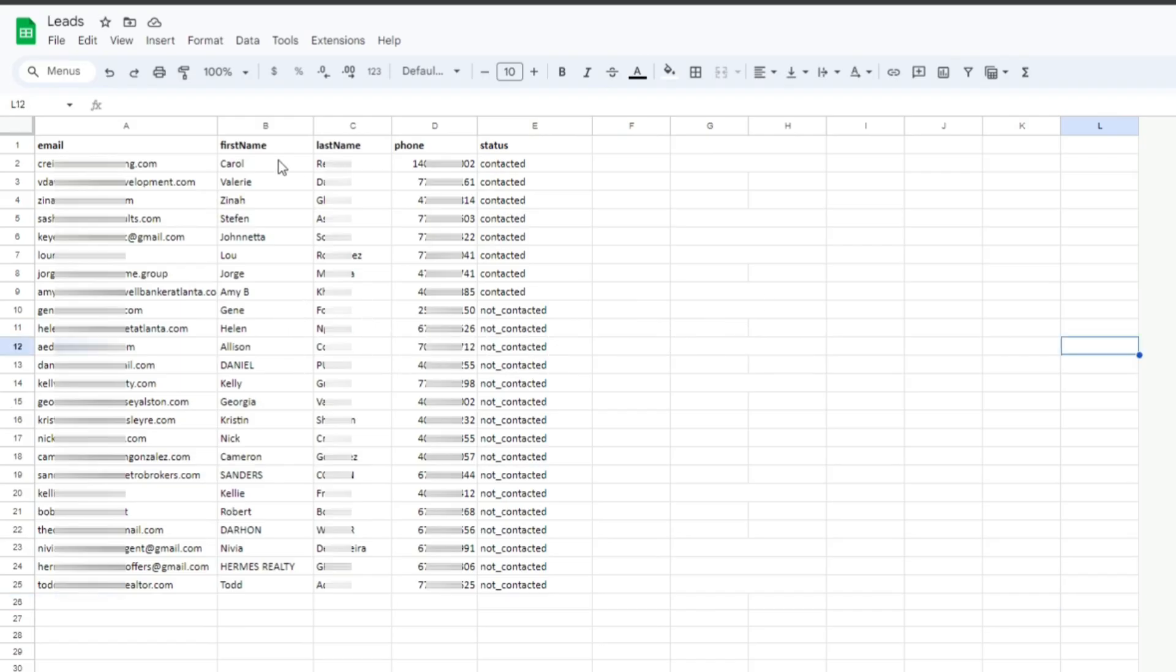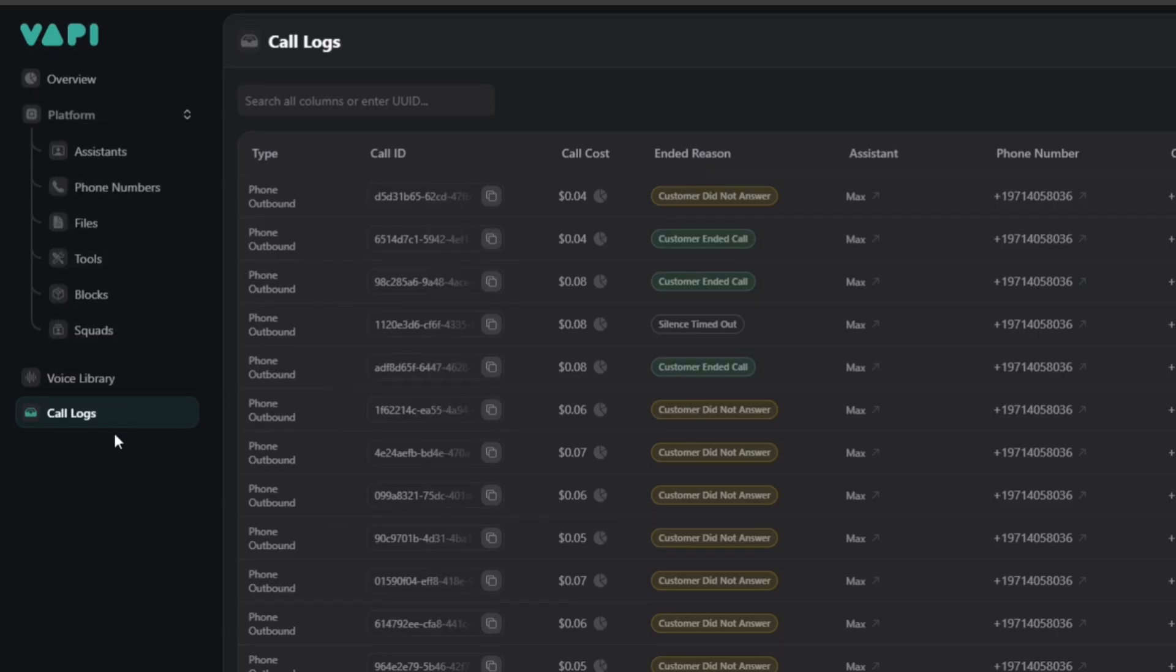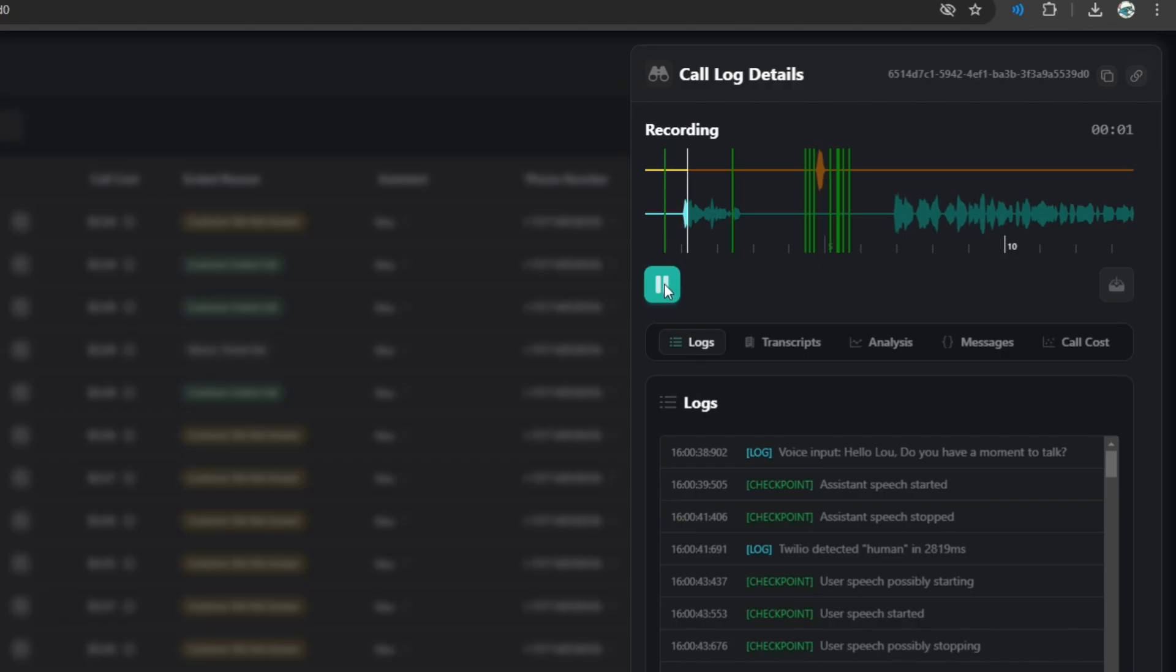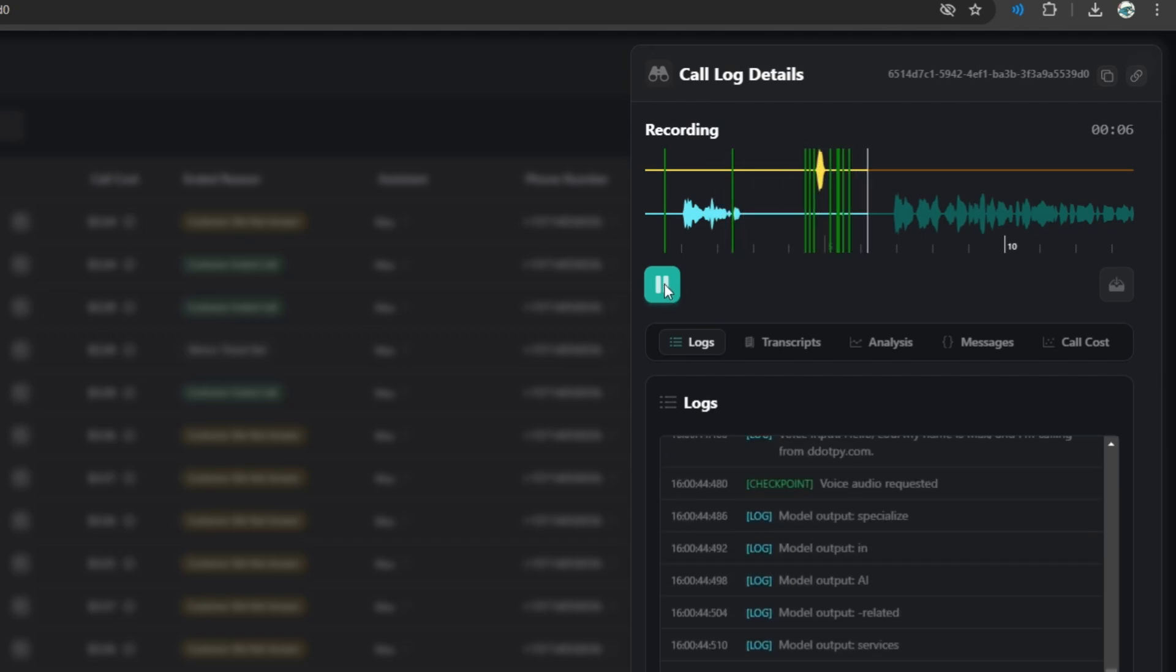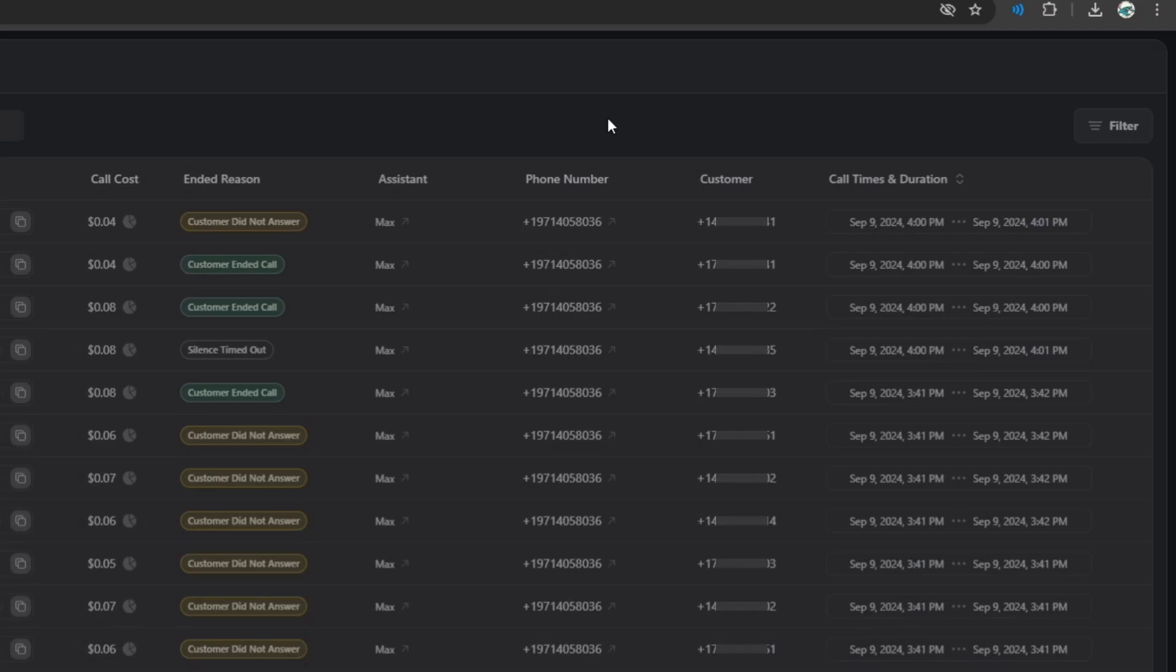So basically I am checking my lead list and 8 leads have been contacted so far. And if I go to my WAPI call logs, I can see these leads were being called. 3 of them actually answered, the other 5 did not. Hello Lou, do you have a moment to talk? Hello? Hello Lou, my name is Max and I am calling from ddapi.com.